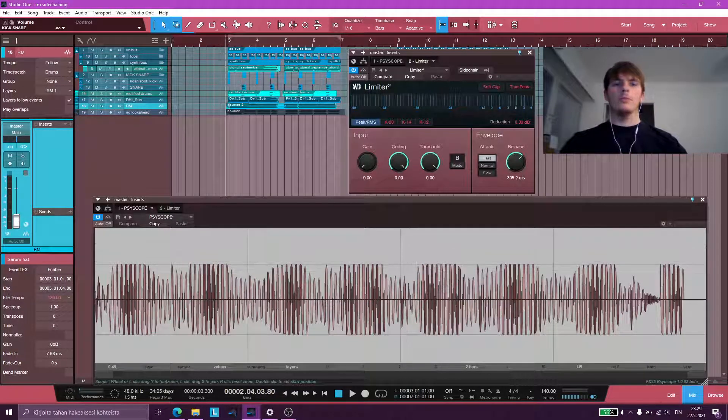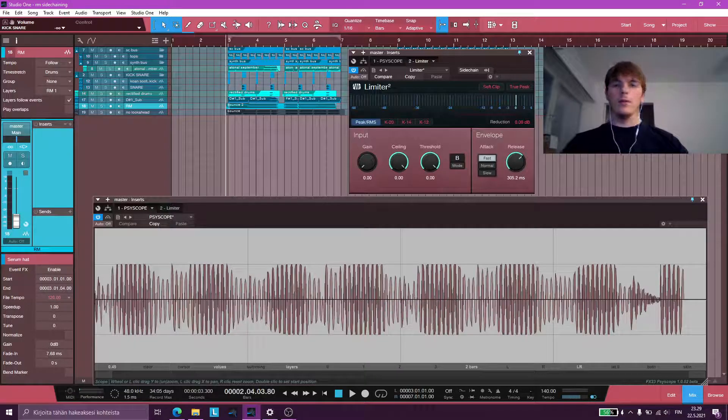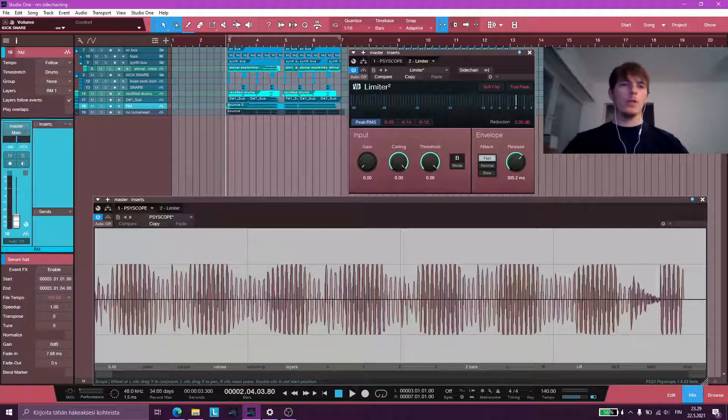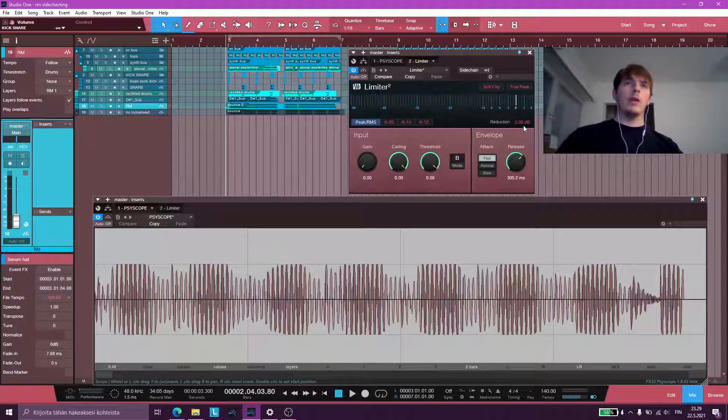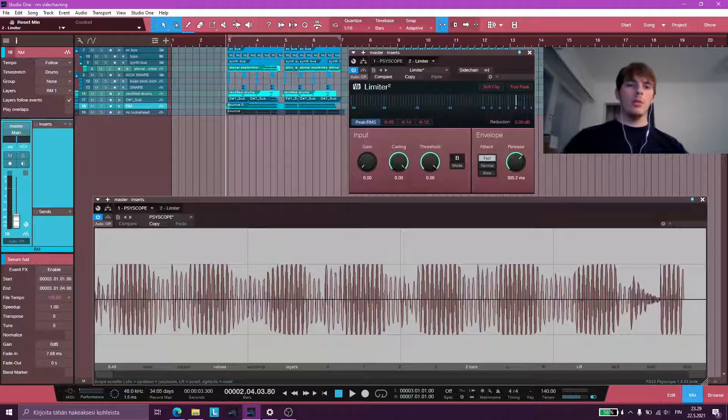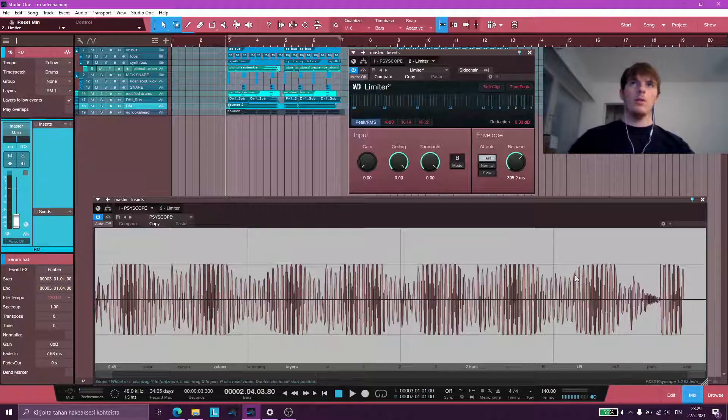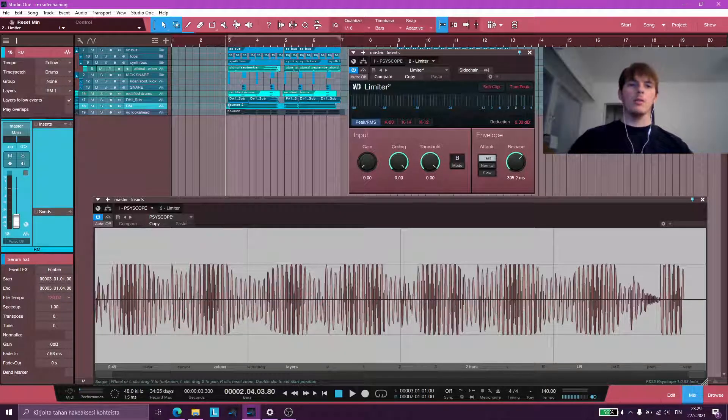So yeah, if you still want to have the ducking from sidechain compression and save on headroom on the master, then you can just combine ring mod sidechaining with sidechain compression.